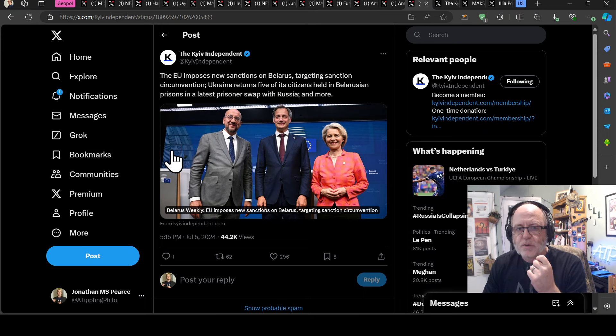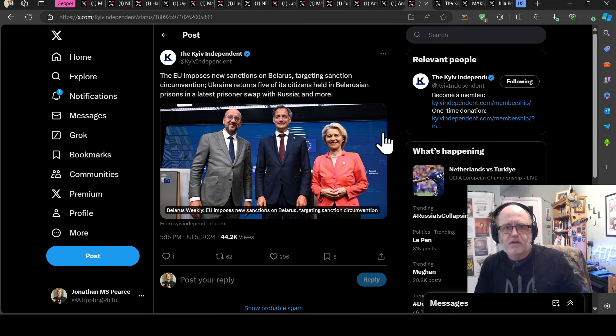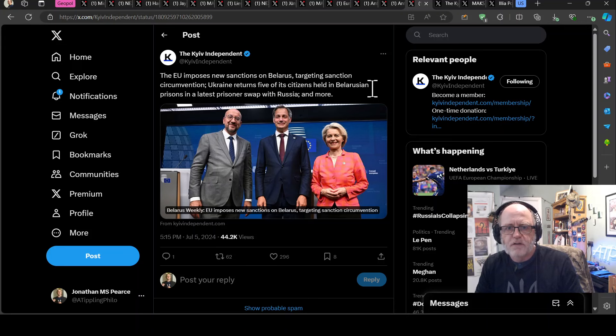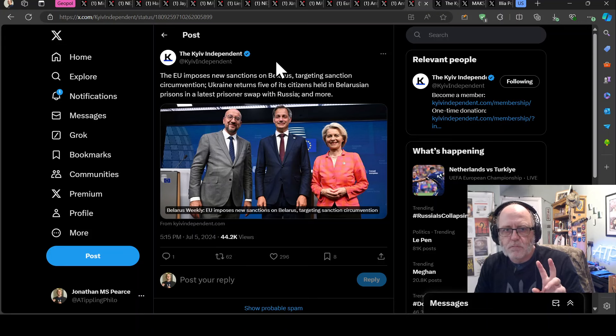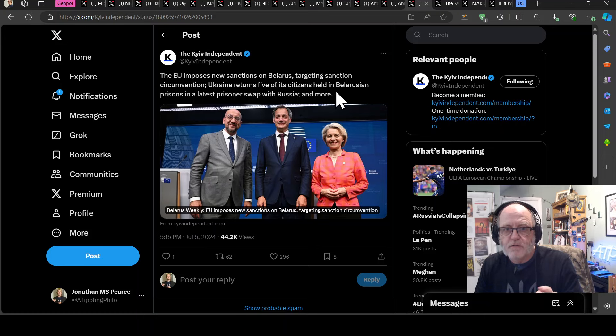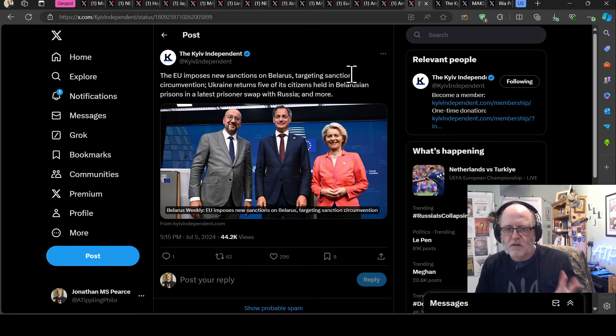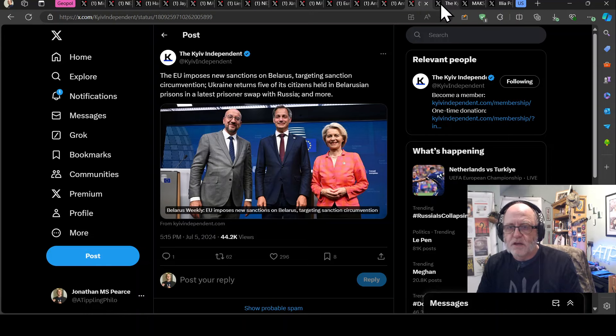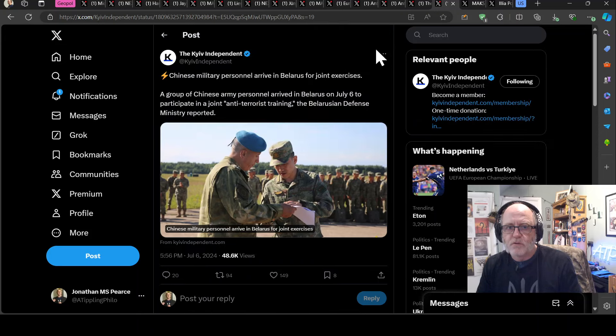Now, the EU has imposed new sanctions on Belarus, targeting sanction circumvention. Ukraine returns five of its citizens. Oh, no, that's something else. But, interesting, we'll just throw this in anyway. Ukraine's returned five of its citizens held in Belarusian prisons and the latest prisoner swap with Russia. So, there's been another prisoner swap with Russia. But yeah, so, Belarus is being targeted with sanctions and then just to go on with Belarus, as if, you know, you weren't worried enough about China helping out Russia and the possible incoming US isolationism in November, if the elections go one particular way.